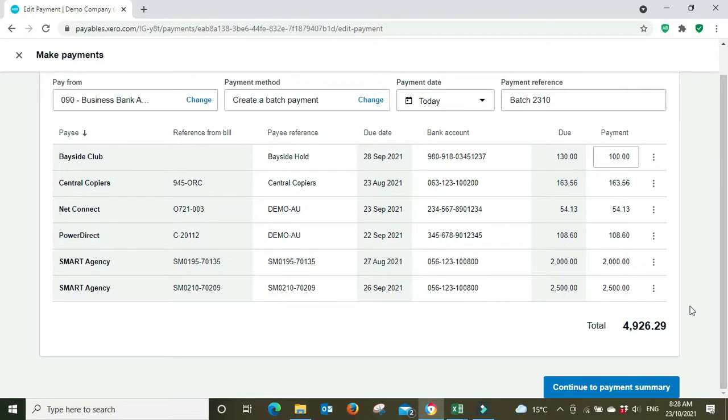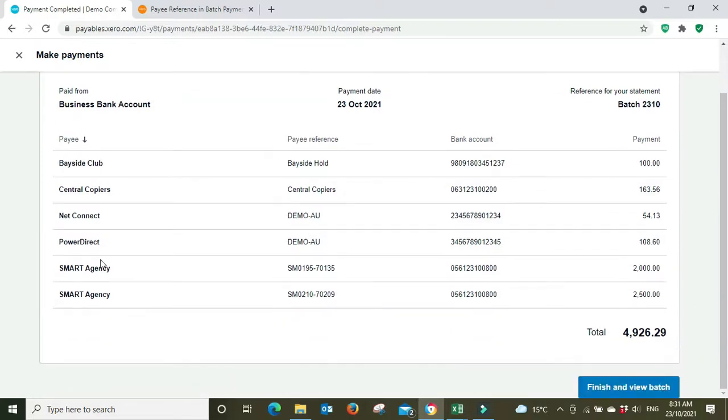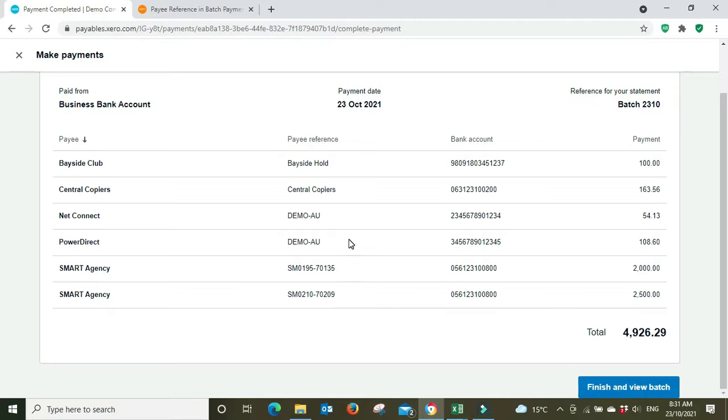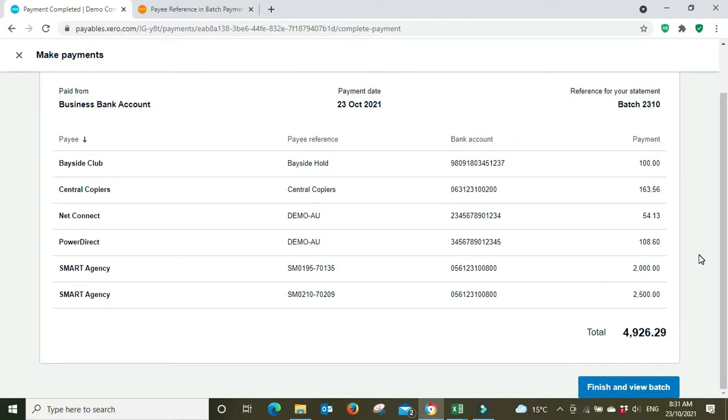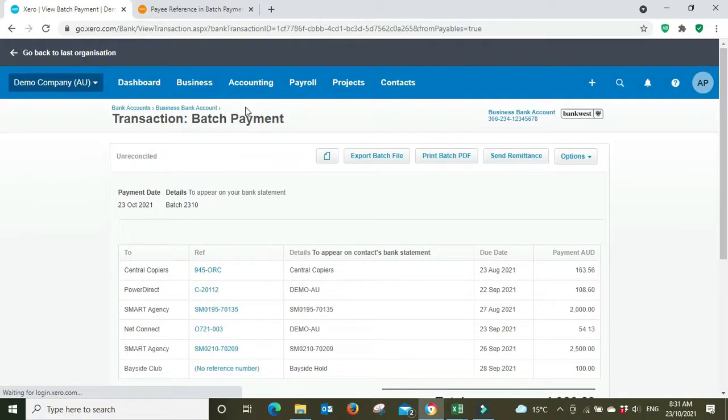And the total. So we're going to go continue to payment summary. Okay, so here we've come through to the next screen. We've got our payees, the payee reference. You might actually want to put the bill numbers in here so that when this flows through to the supplier they can match it up to the bill numbers that you're paying, the bank account and the payment amount. But we can also send them remittance at the end of it so they'll know. And we'll go finish and view batch now.